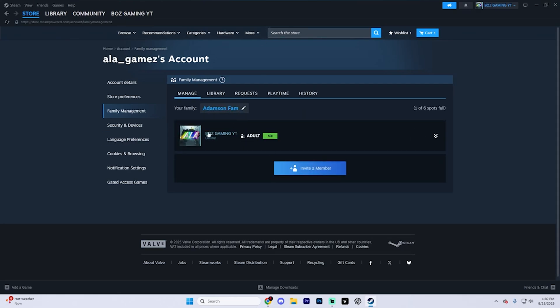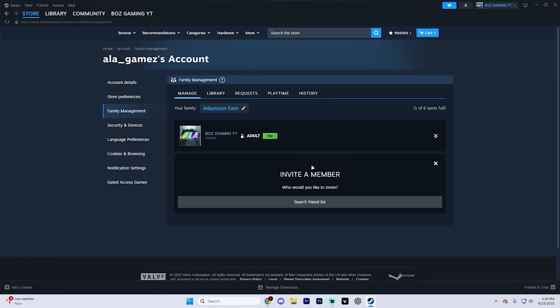And as you can see, it's going to take you to a page that looks like this. What you're going to want to do now is invite members.